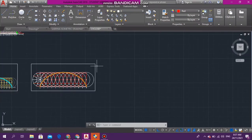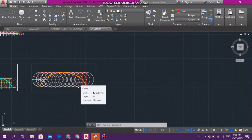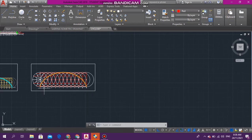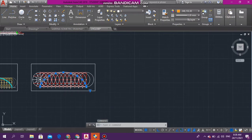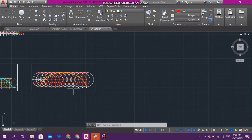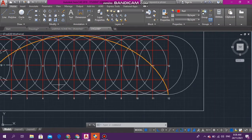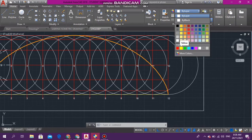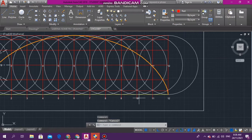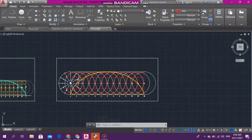Welcome back to the channel. Today we are going to do a tutorial on cycloids. This right here is what we will be doing — this is called a cycloid. A cycloid is basically the curve or arc generated — this orange part — that is the curve generated by a point on the circumference of a circle that rolls along a straight line. This is the surface it is rolling along, and this is the curve generated.